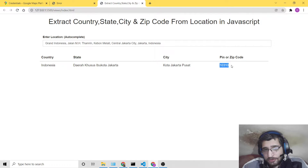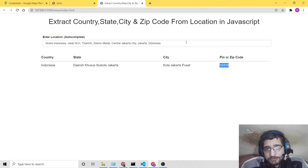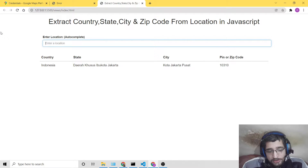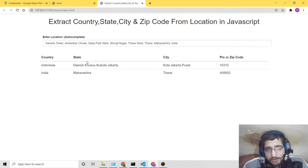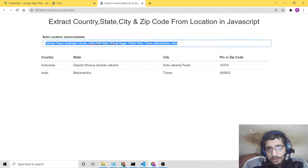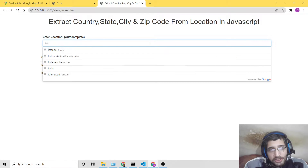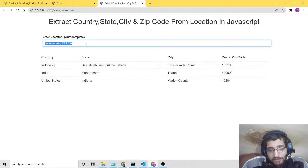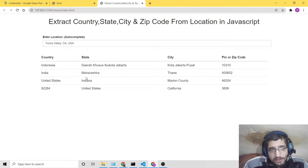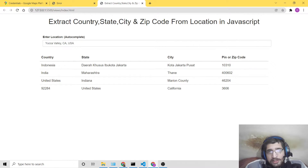This is very useful in situations when you want the pin or zip code, city, and state from a complete address. You can enter more addresses and they will be appended to a new row. You can repeat this for any address in the world. Even a short address will automatically fetch the country, state, city, and zip code. This is a very versatile tool — that's what we will be building in this tutorial.